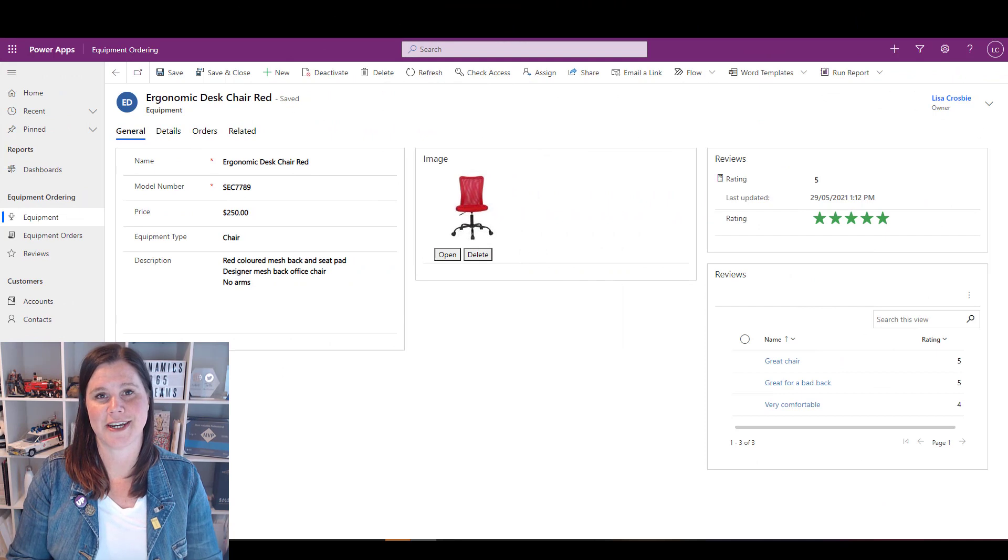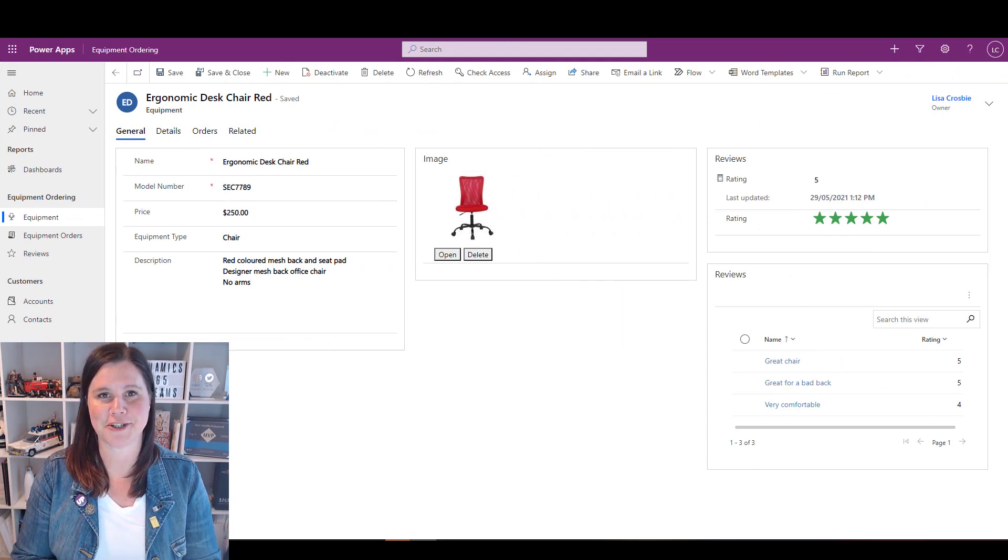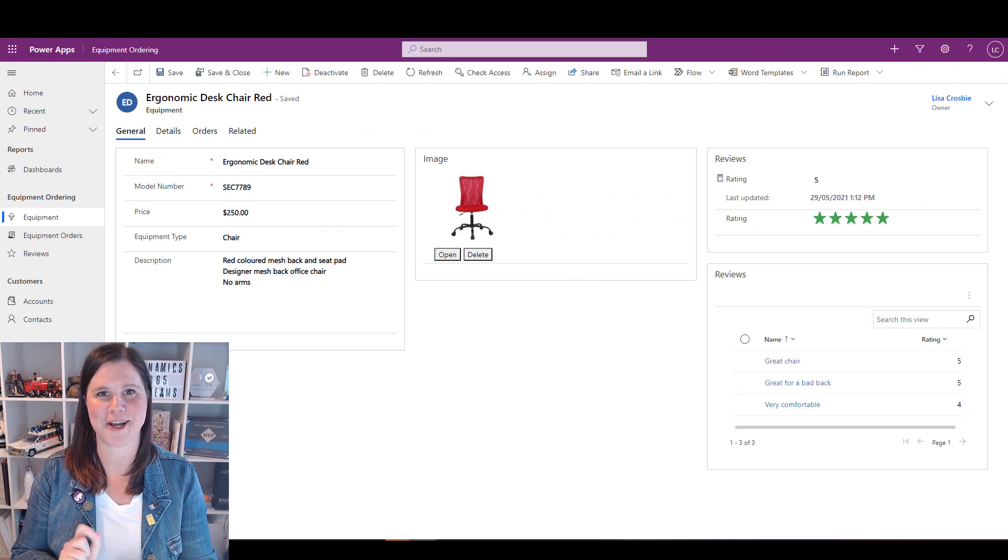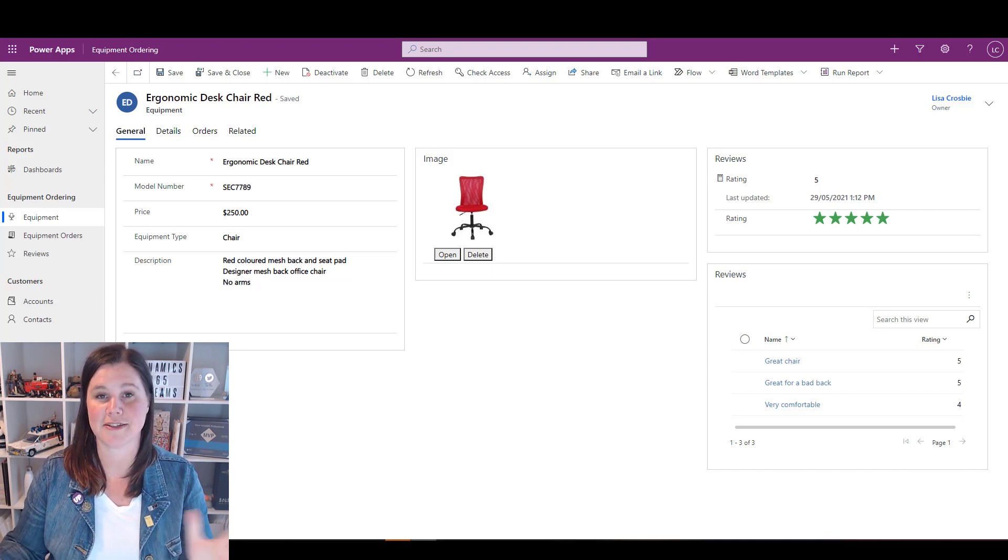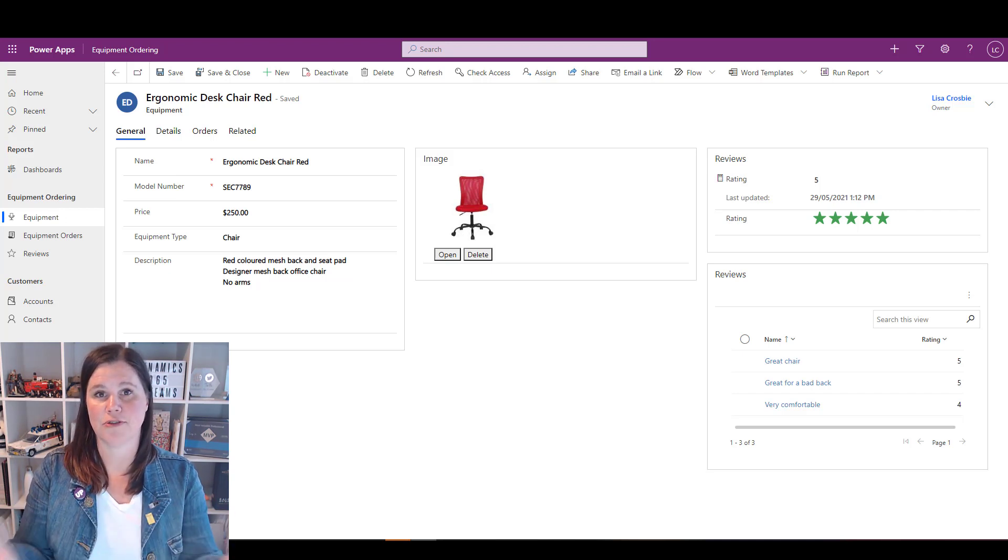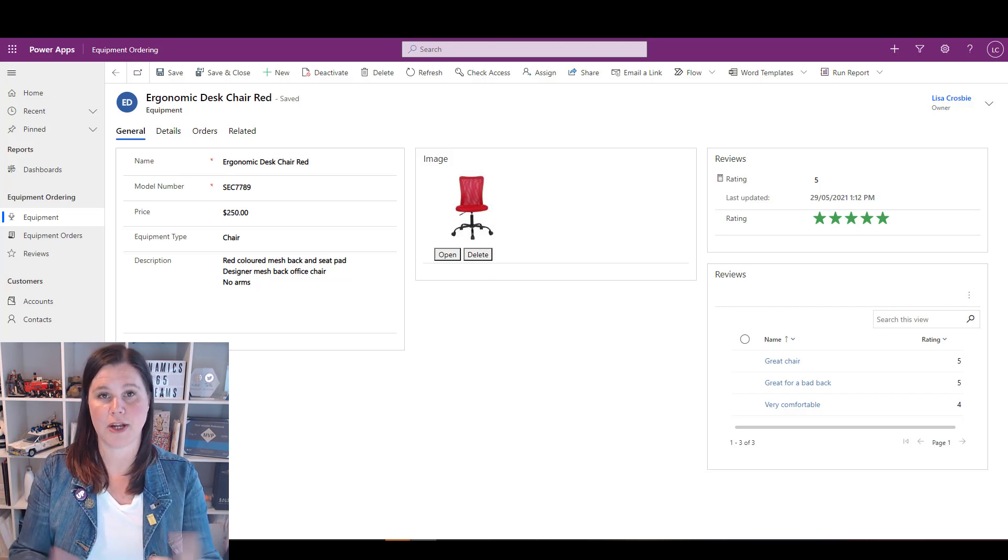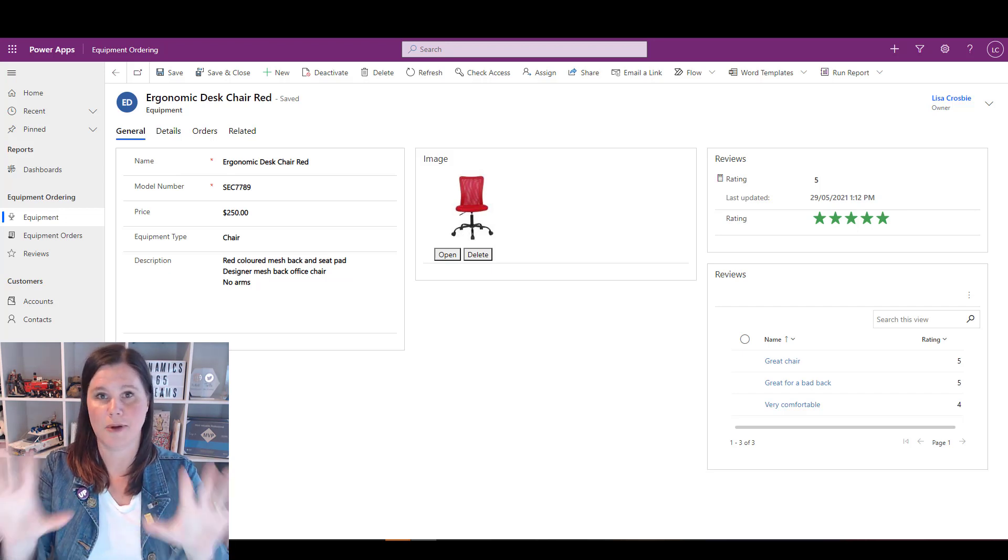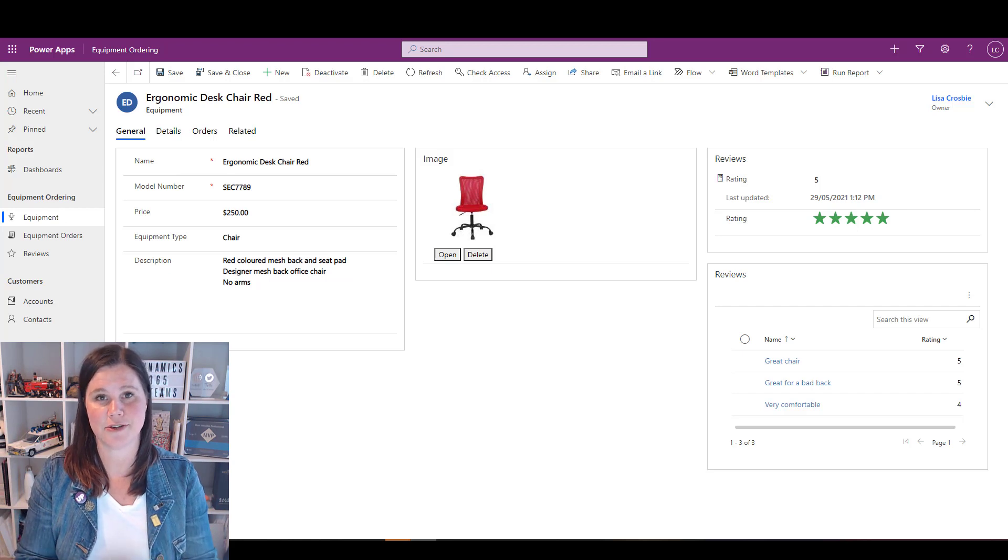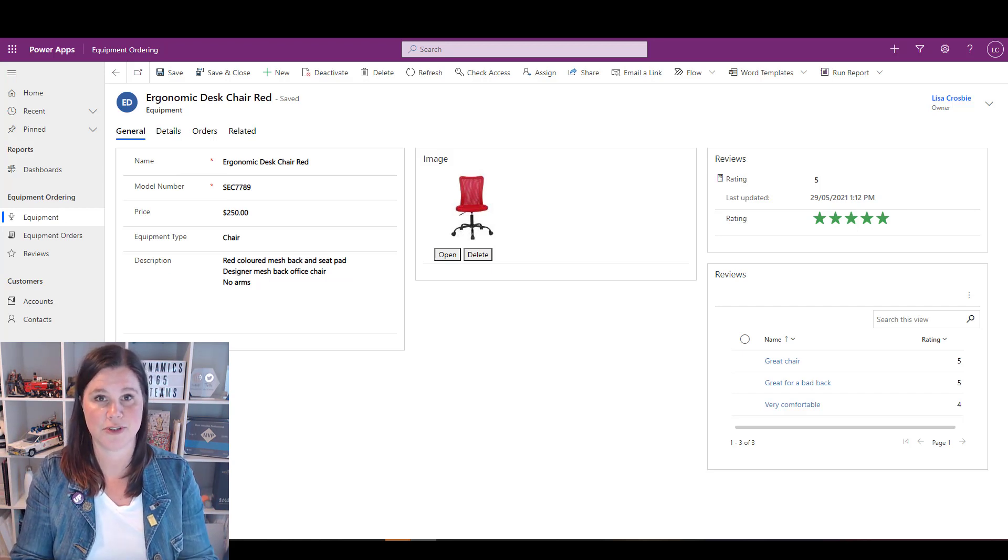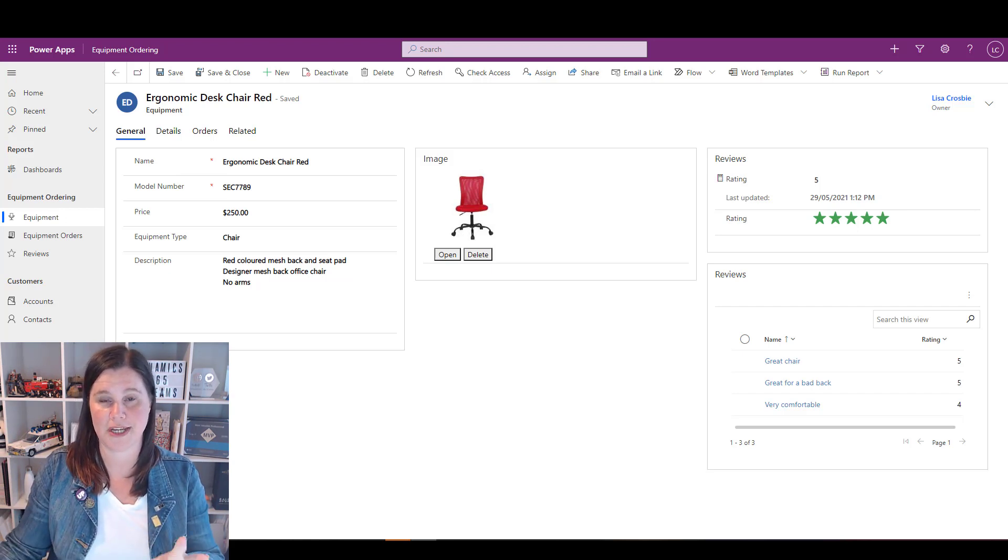I'm going to start here in my model driven app and then switch across to Dynamics 365 so that no matter where you're coming from you'll see what you need to see. The concept is you're on a screen, it could be when you've got a record open or on a main list view. Wherever it is, you need to provide guided help to your user about what's on the screen and what they need to do.